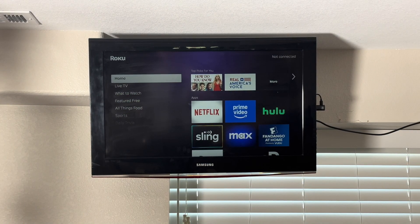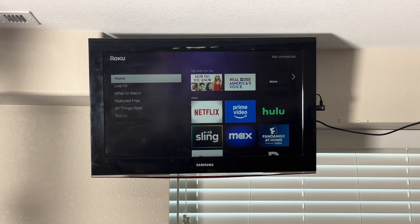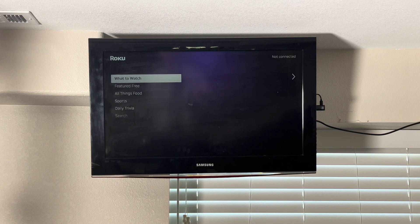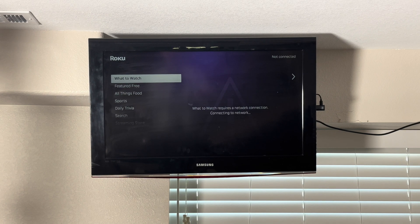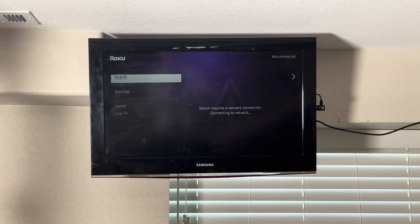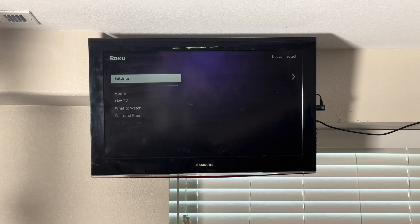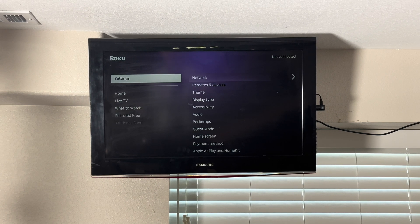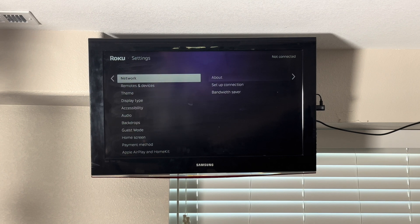Once you're on the main page, scroll down until you find the settings option. Select settings and it will open up another menu.